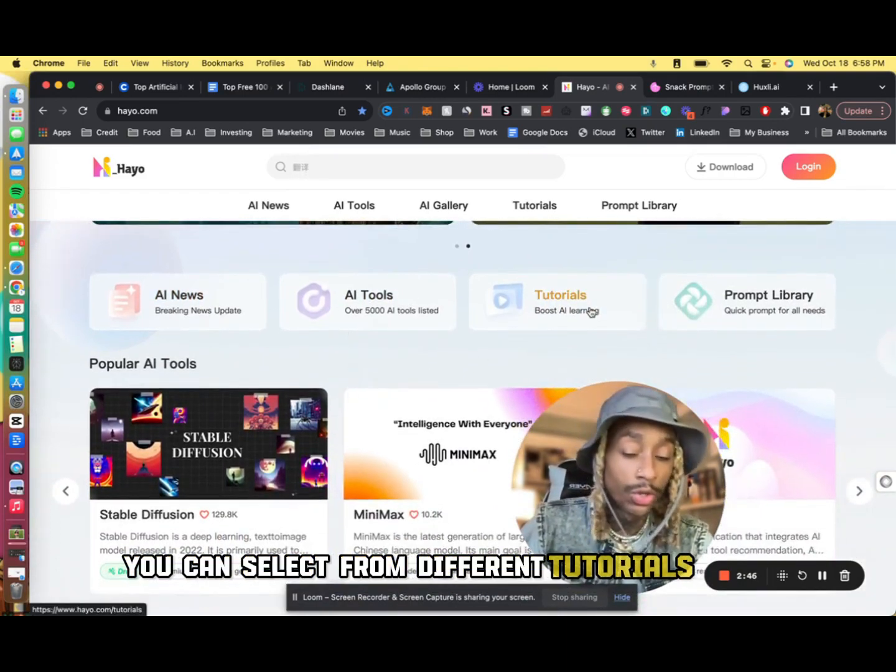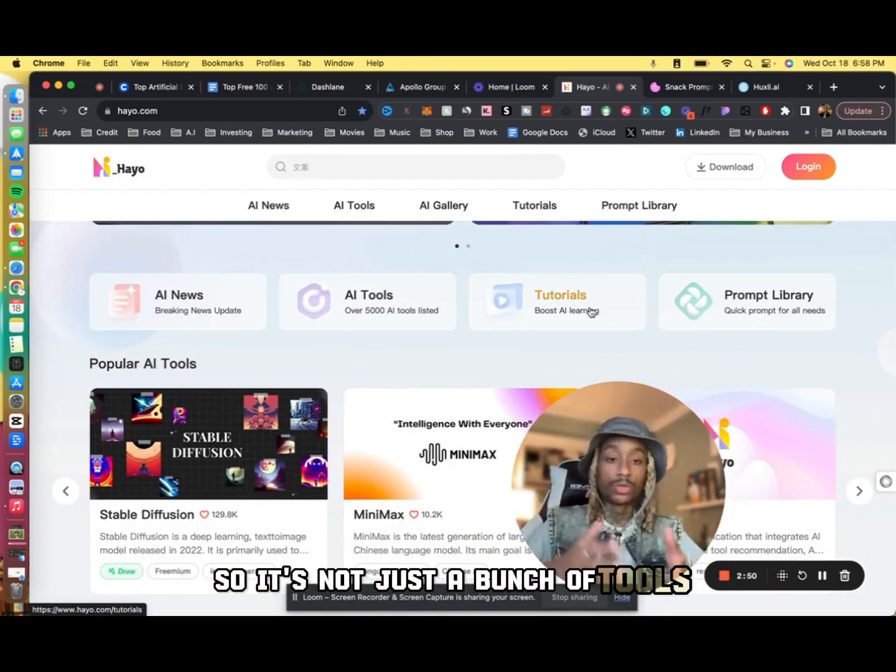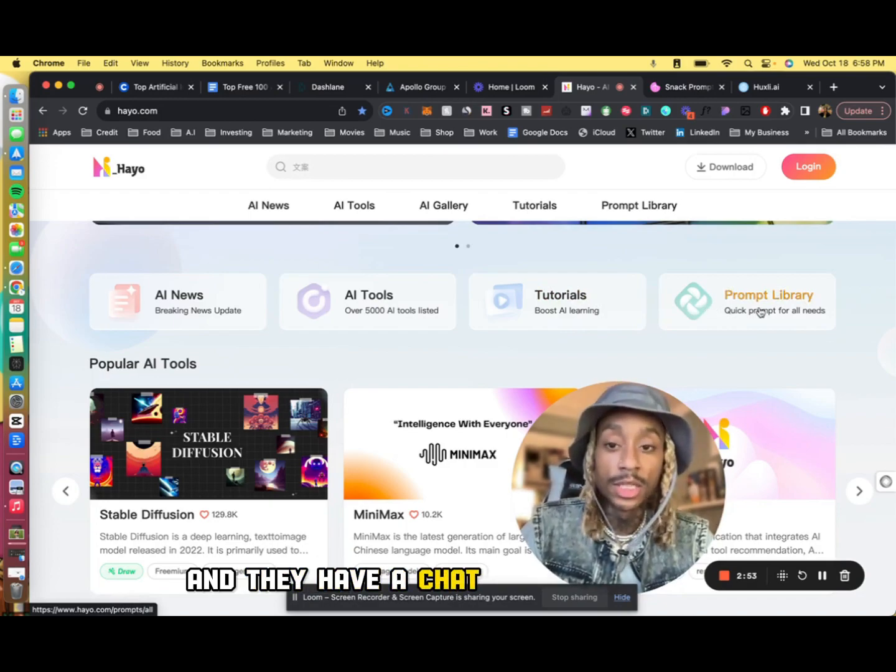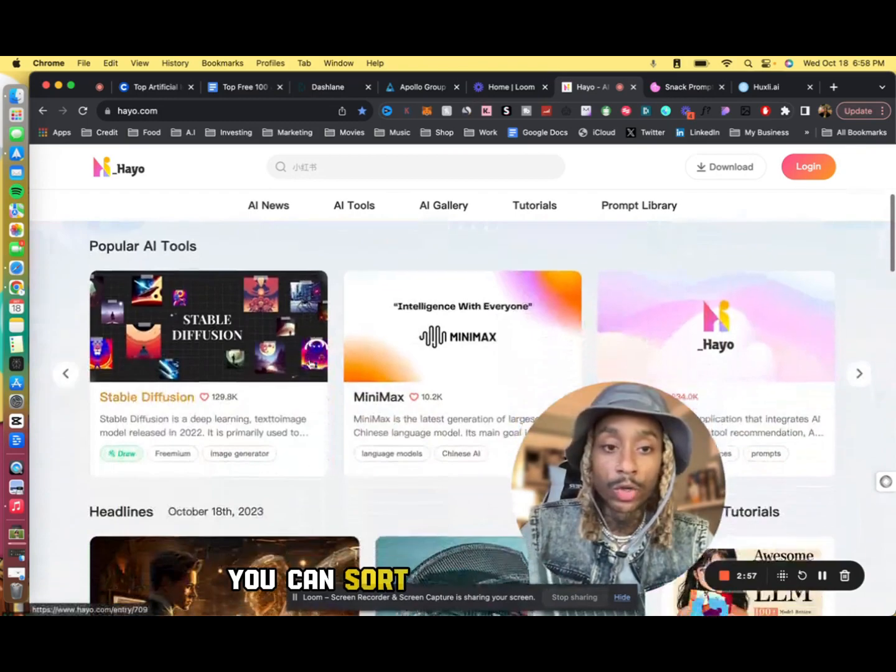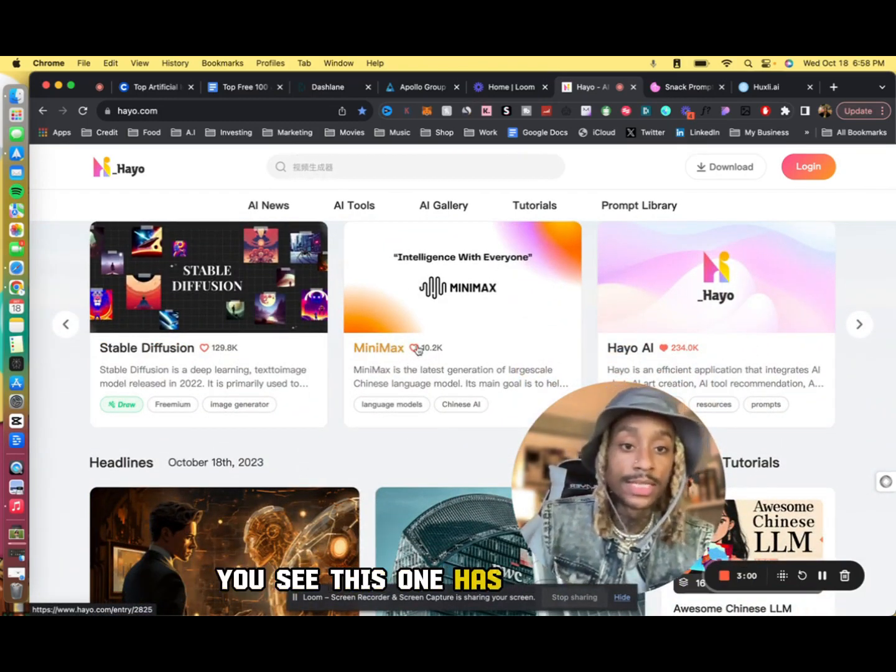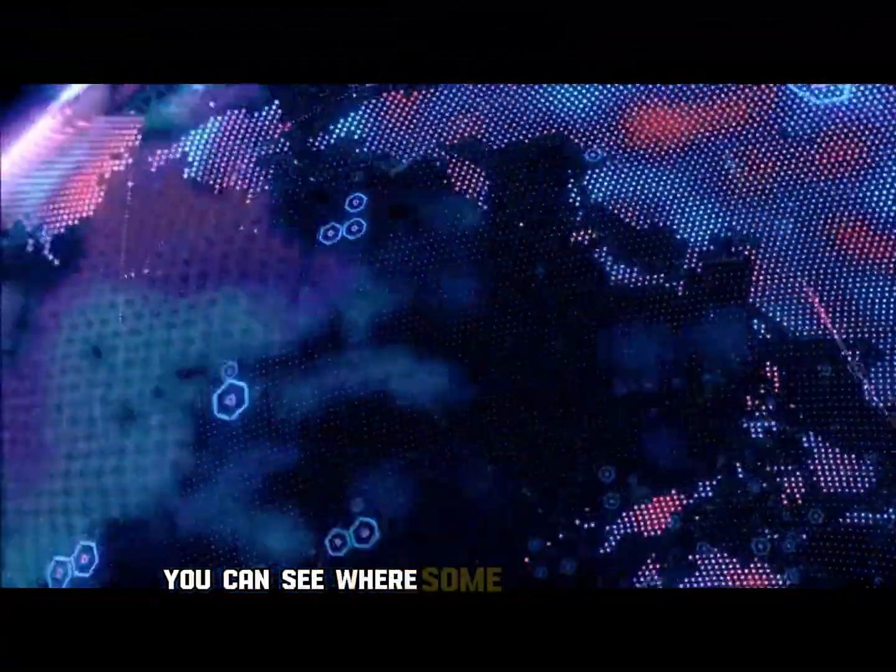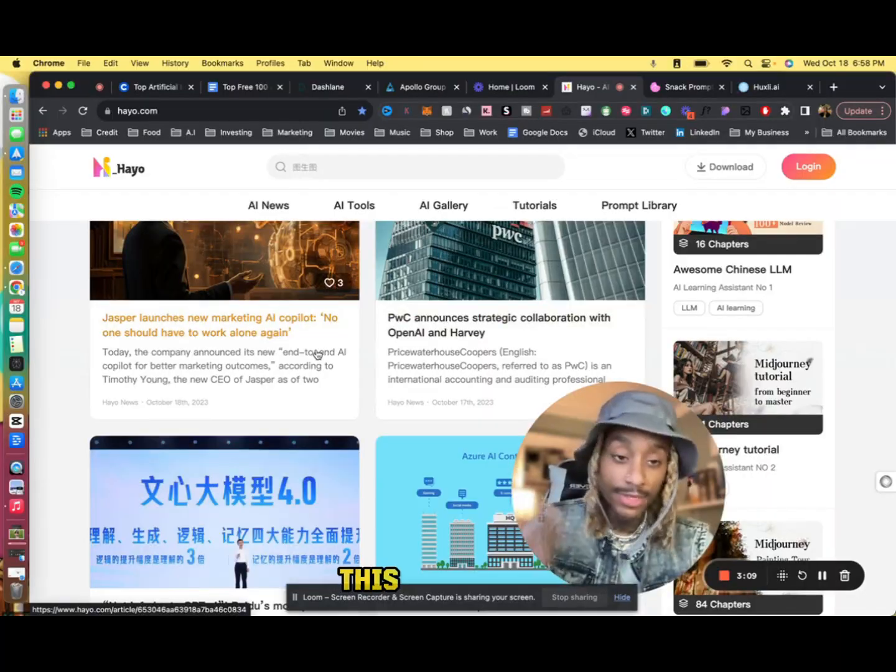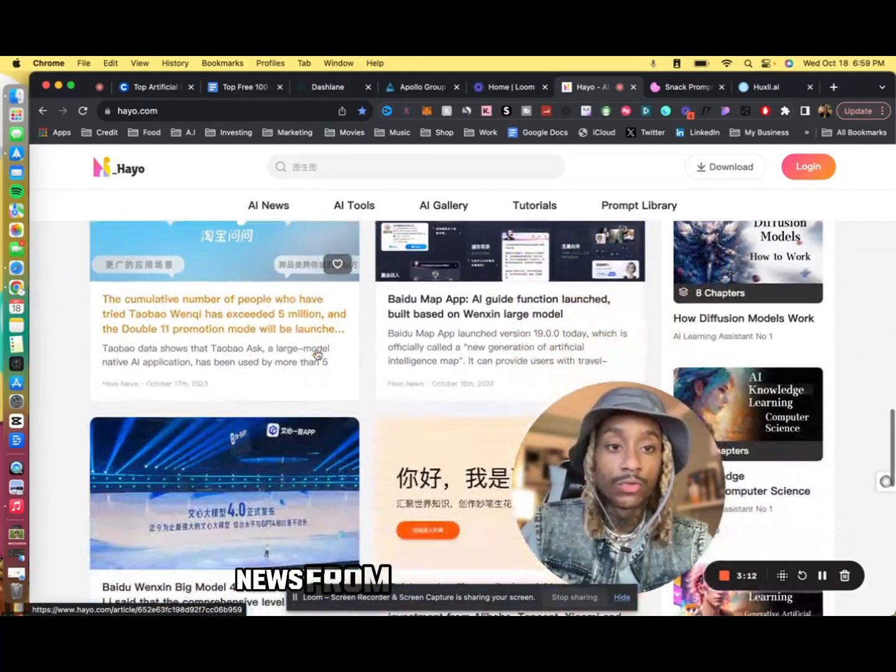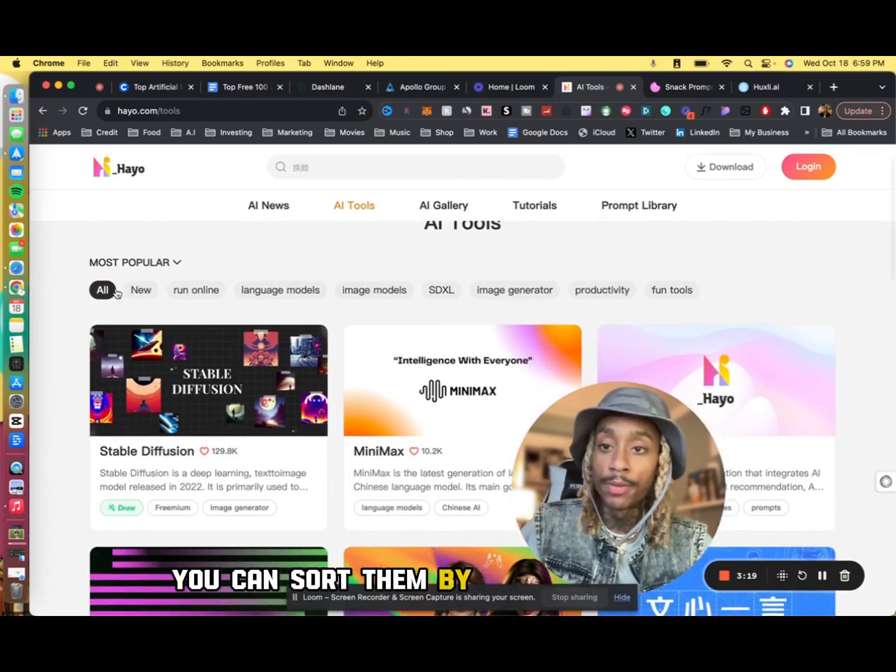As you see, they have all the AI news, different tools, over 5,000 tools you can select from, different tutorials with videos and information on how to use the tools. So it's not just a bunch of tools, they show you how to use them. And they have a ChatGPT library too, so you can come in here, you can sort through the tools and check out what are some of the best ones. You see this one has 10,000 likes, 234,000 likes. You can see what are some of the headlines, what are people talking about. PWC announced the collaboration with OpenAI. This is amazing, so it has all the latest in AI news from all over the world.